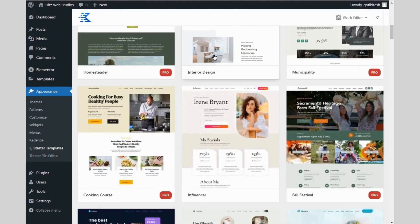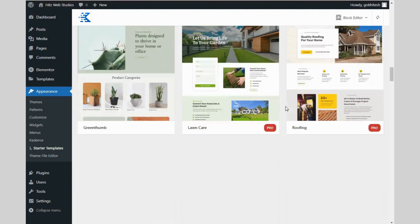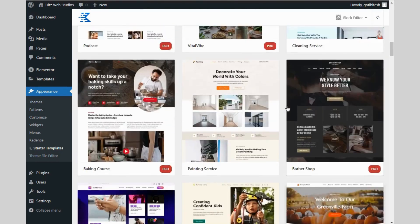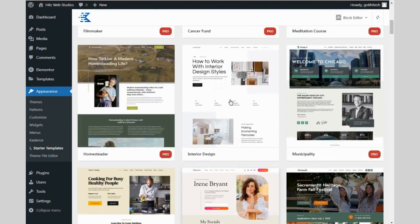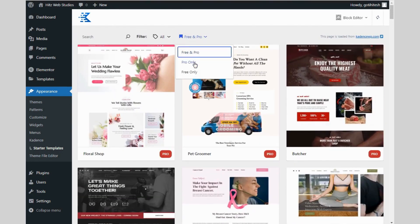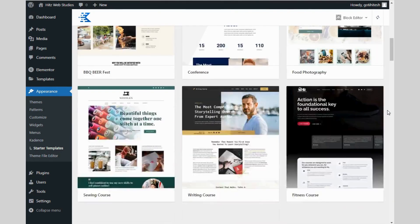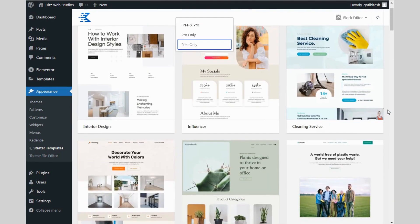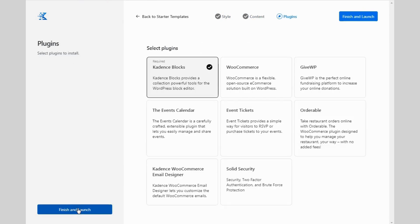See, there are lots of readymade templates, free and paid, both are available. Now, I am installing and activating one template. It will import the data into my site.